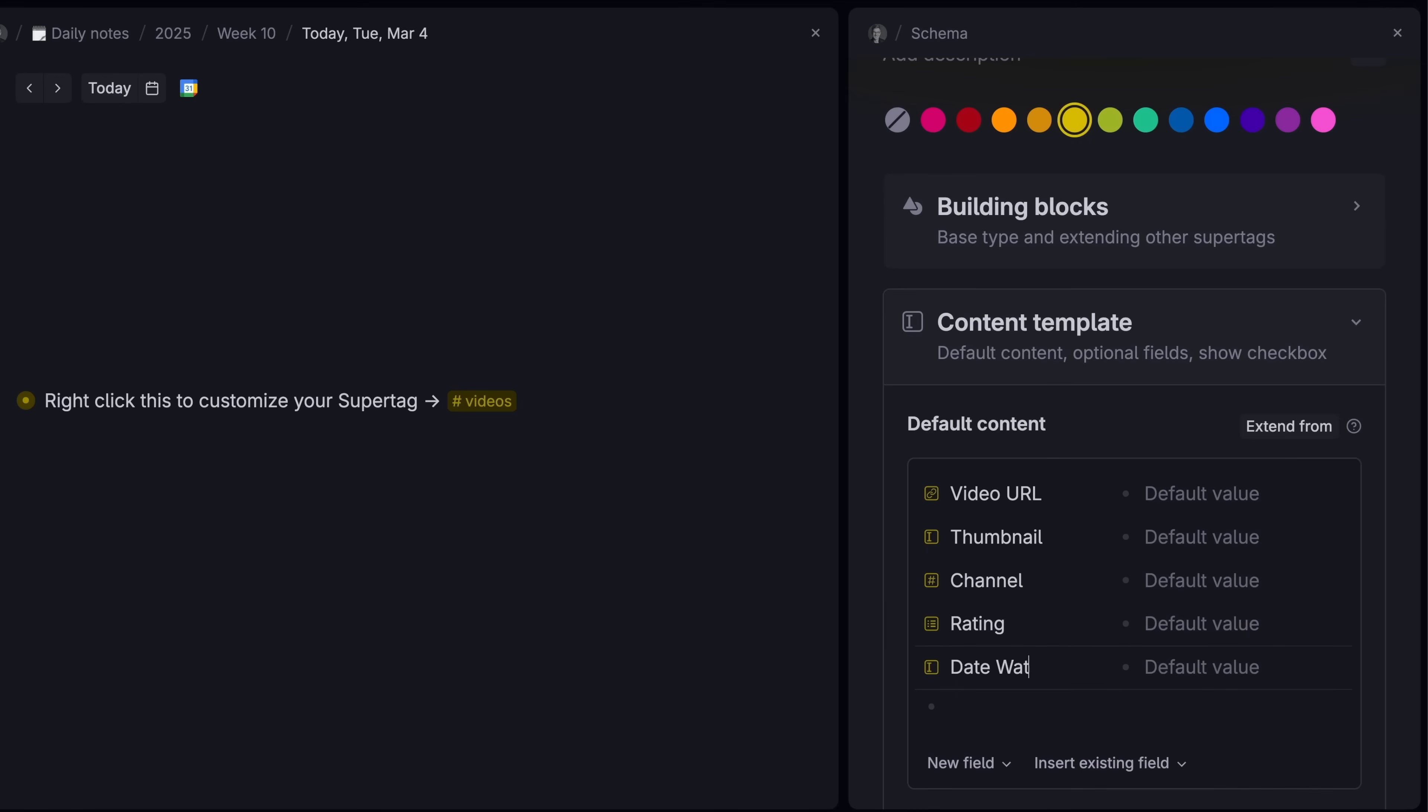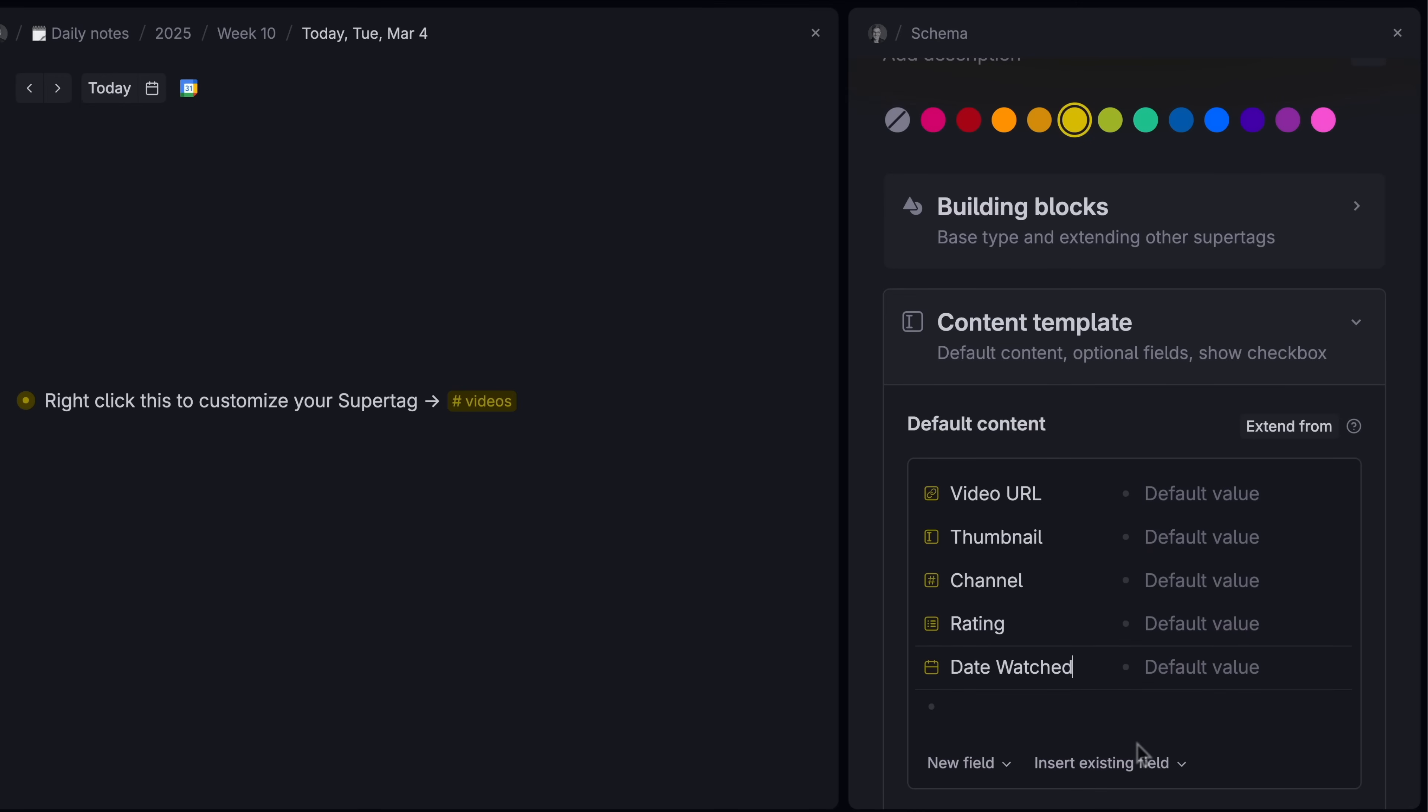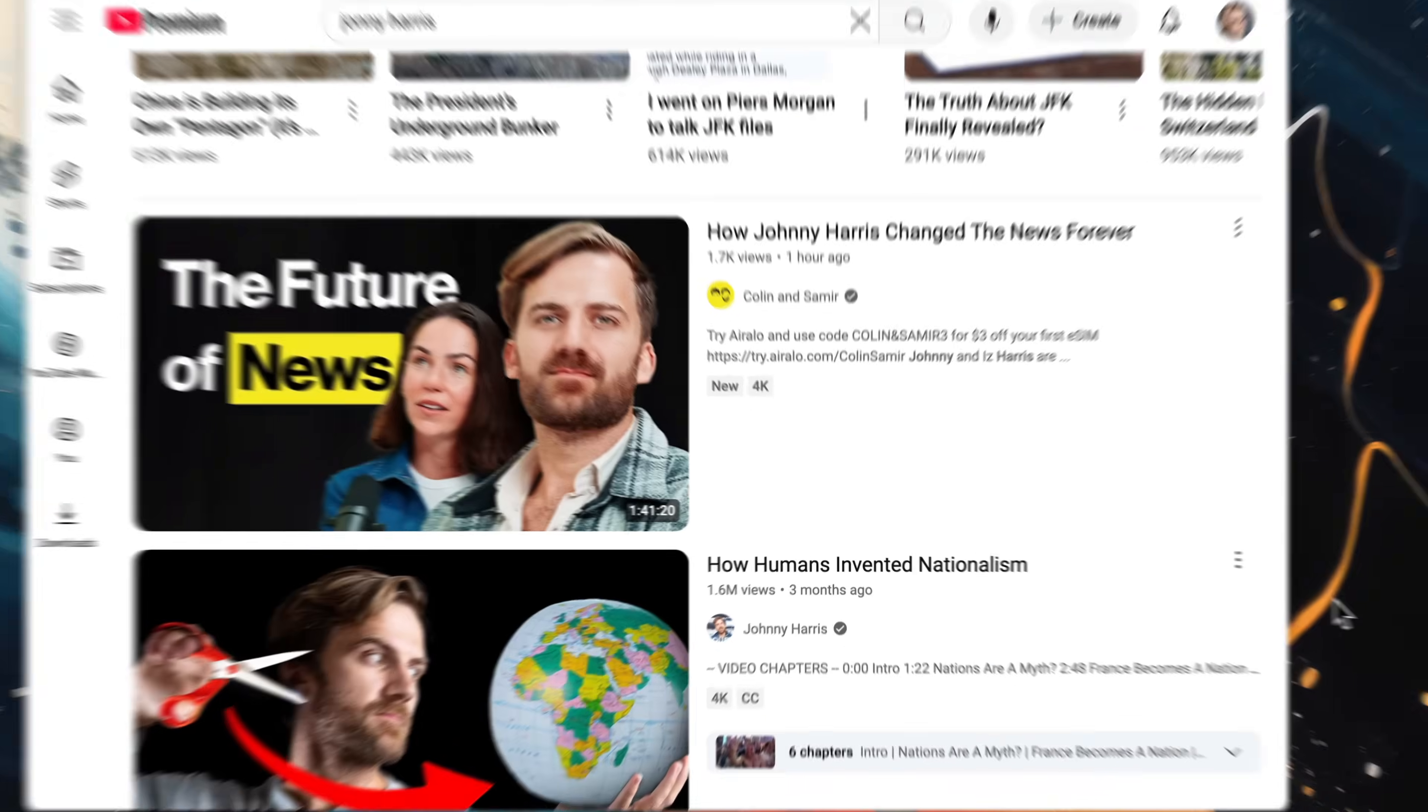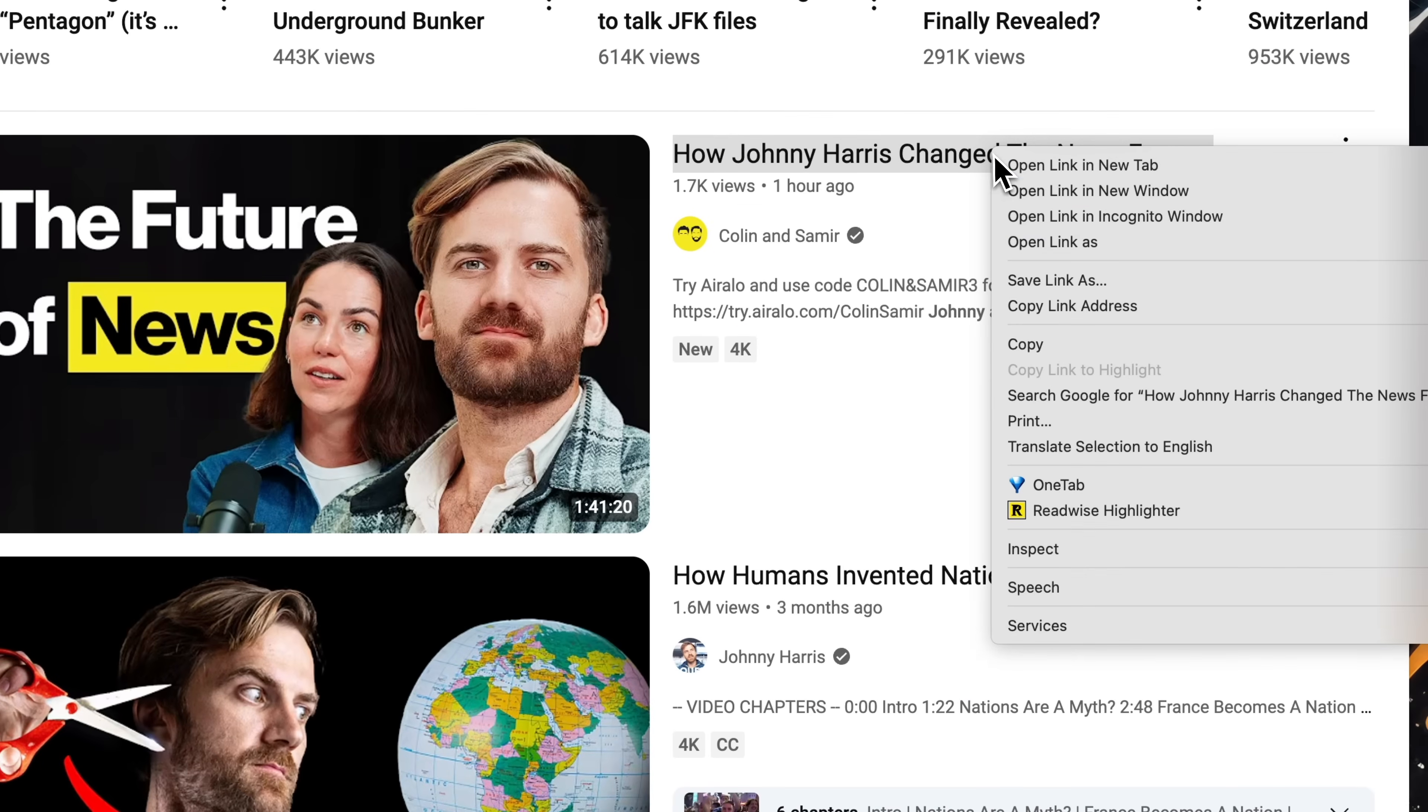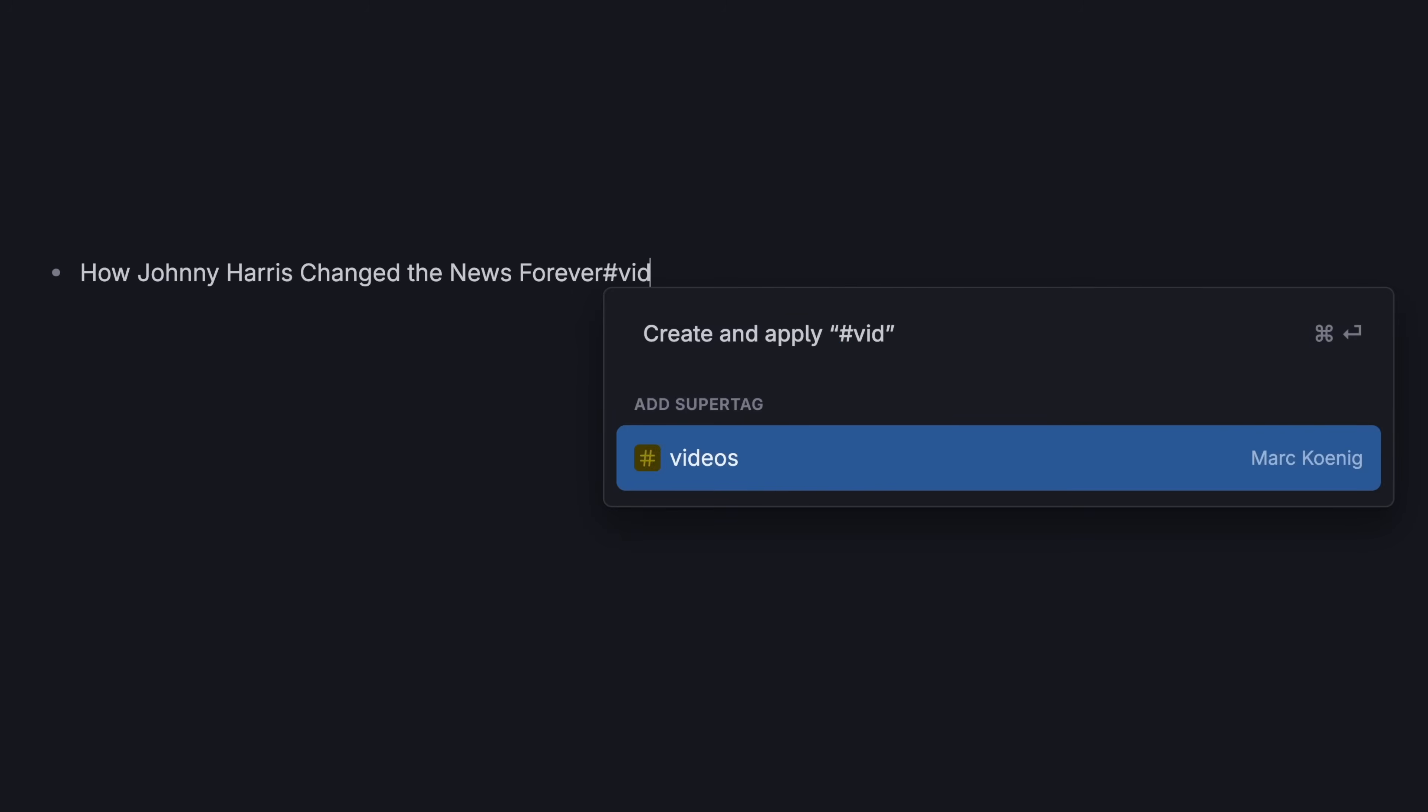You can set up fields as check boxes, dates, or a list of different clickable options. Now whenever you watch an interesting video, like this one, you can capture it to Tana.